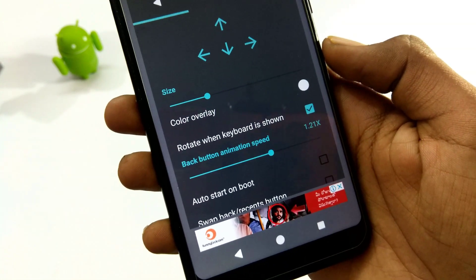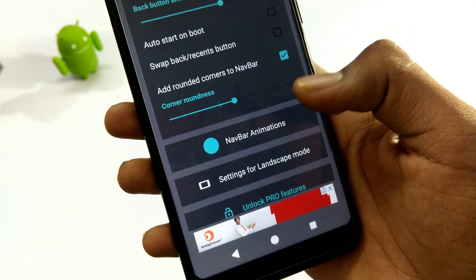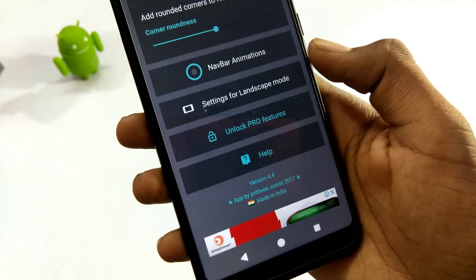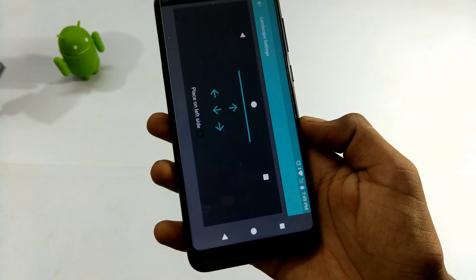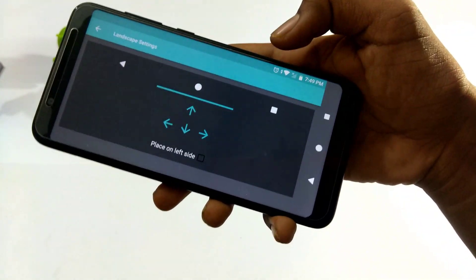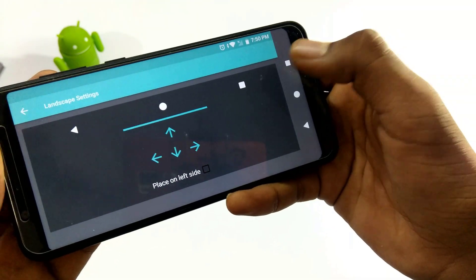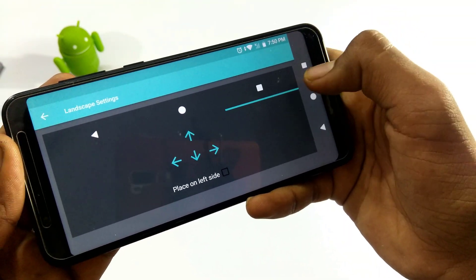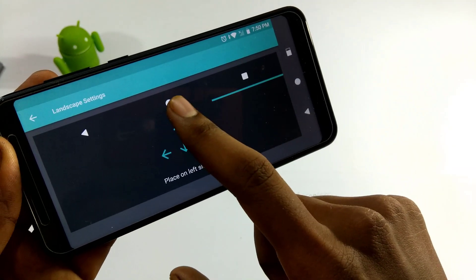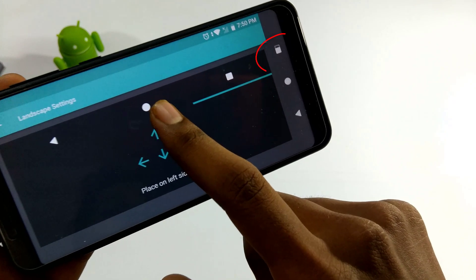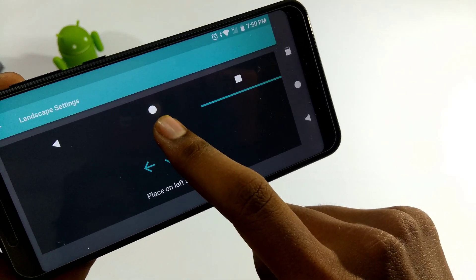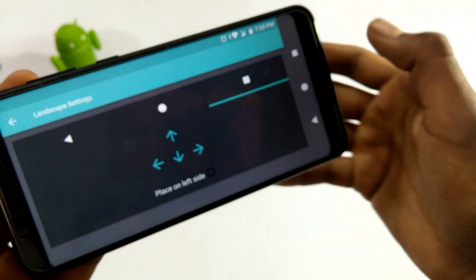we will swipe to the left settings for landscape. We will set the navigation keys vertically. We will press this and we will see the side and make a set — we will set the navigation keys.